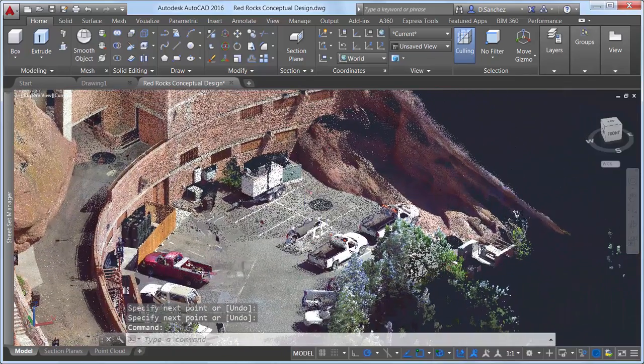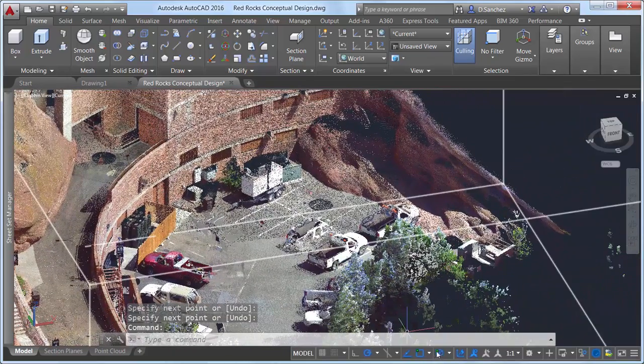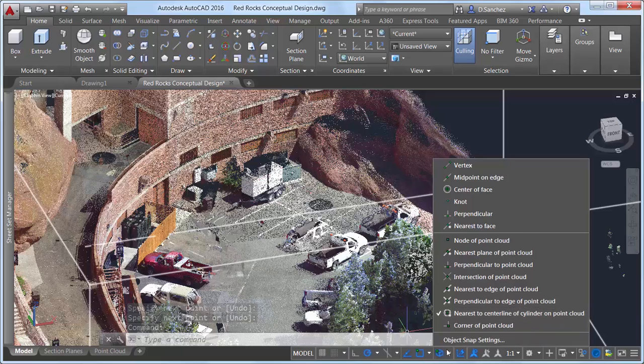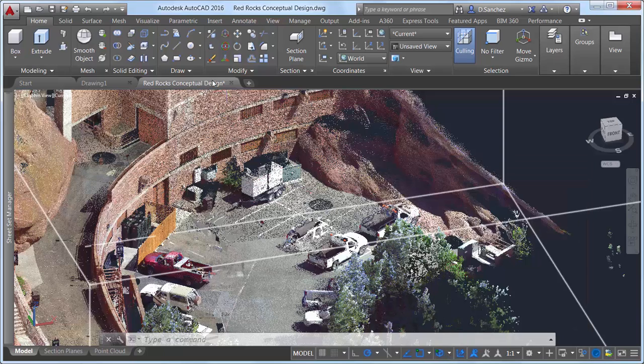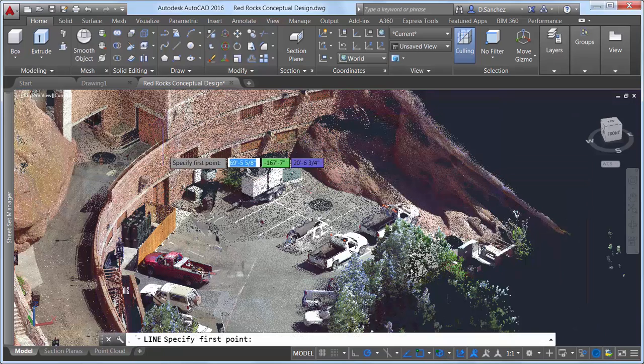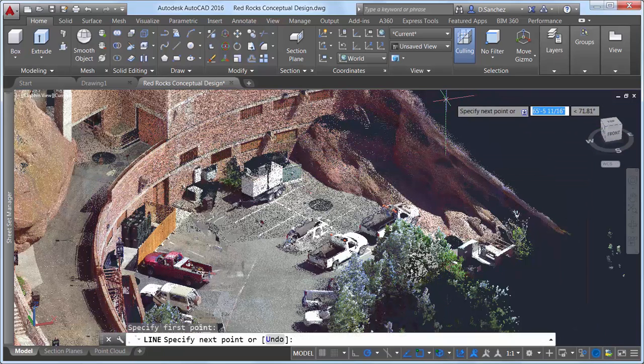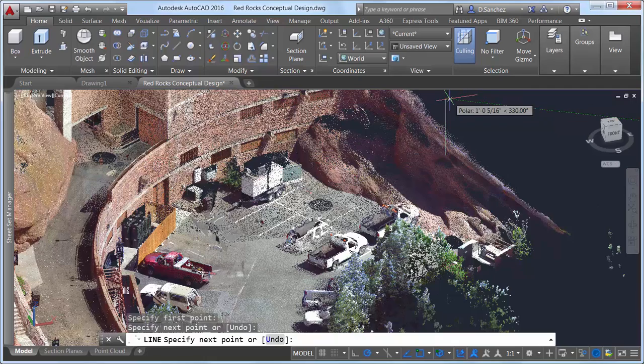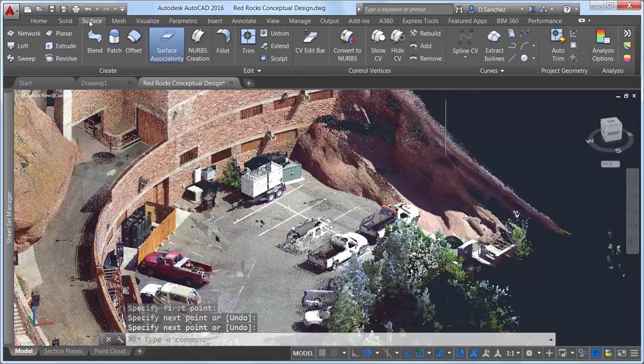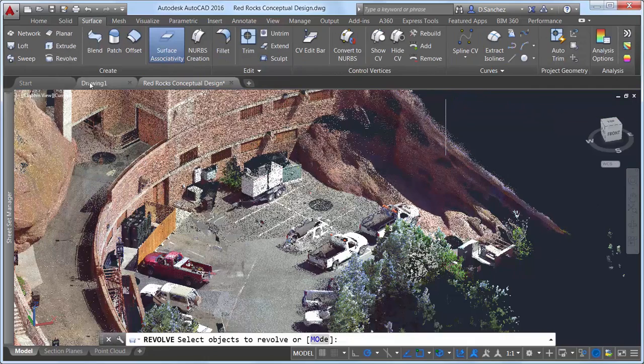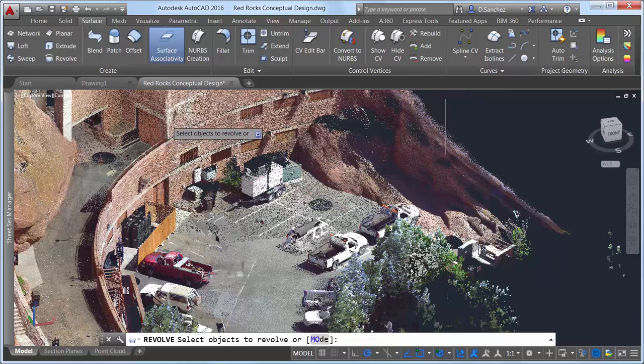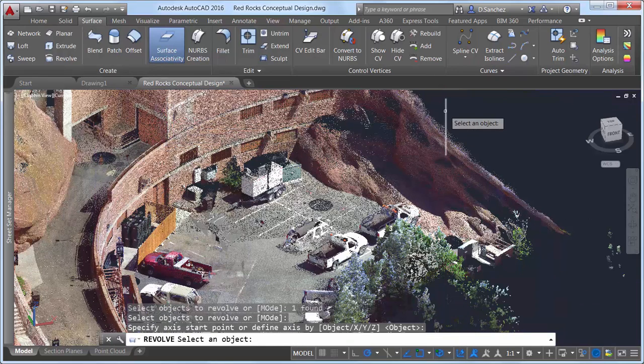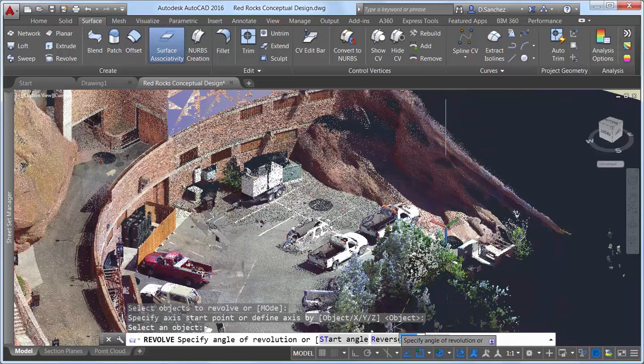The center line object snap detects cylindrical shapes, such as pipes, or in this case, the curved wall. By drawing a center line for the existing curved wall, as well as the previous line we created at the edge of the building, we can use AutoCAD's 3D modeling tools to begin developing a design that complements and integrates with the existing conditions.